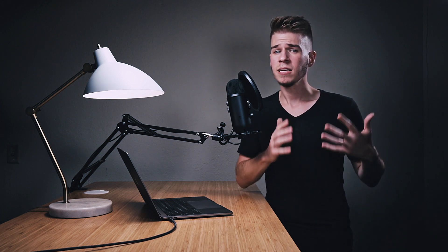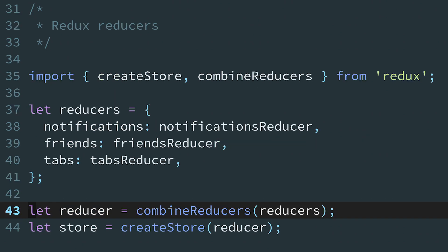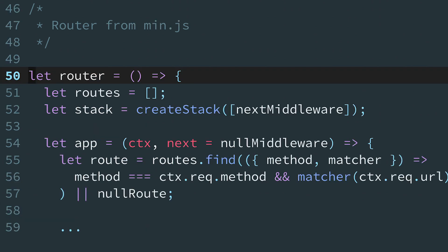In React, you might use this pattern to select which component to render. On the backend, you can decide which handler function to invoke for a webhook. In a Redux reducer, you can delegate state updates to smaller reducers. And of course, on the backend, you can define routes for a particular URL.